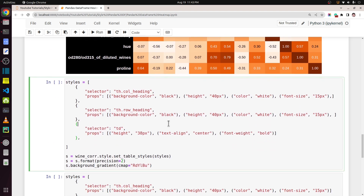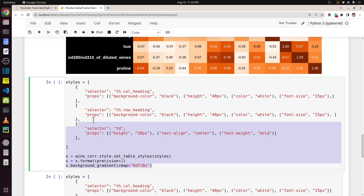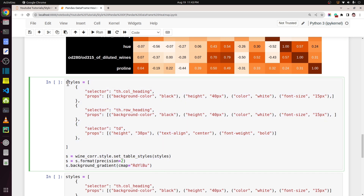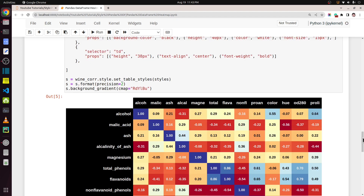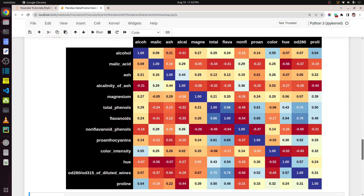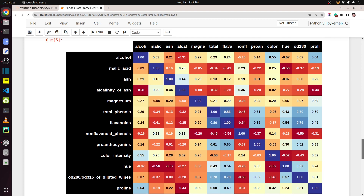You can provide different color maps as well. In this cell I have copied our previous example but changed the color map to RdYlBu — red, yellow, and blue, three colors. Let me execute it and as you can see, this is how the heat map looks with that color map.